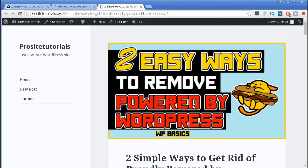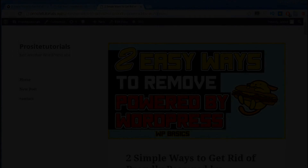That is all for this video. I hope you enjoyed. Please subscribe so you can receive my weekly video updates where I talk about SEO, WordPress, how to make money online and much more — stay tuned with ProSite Tutorials, and bye!